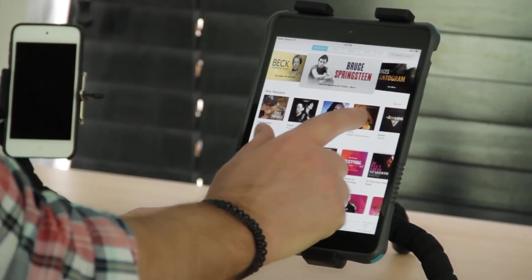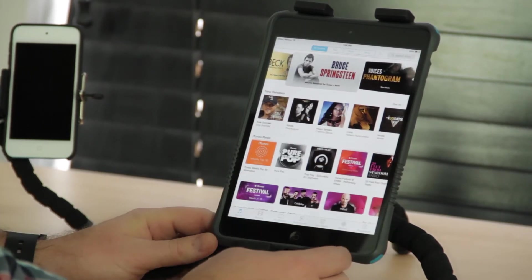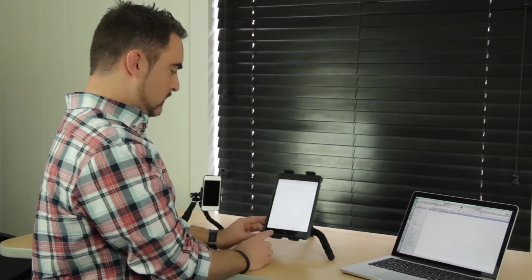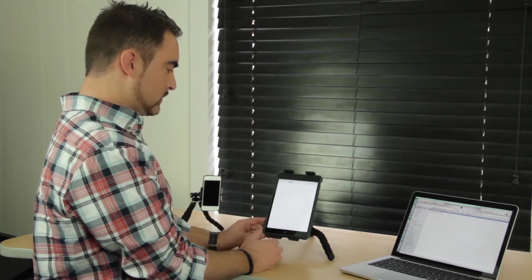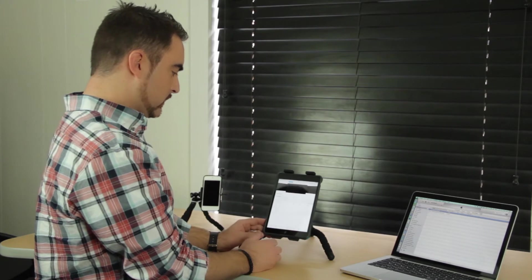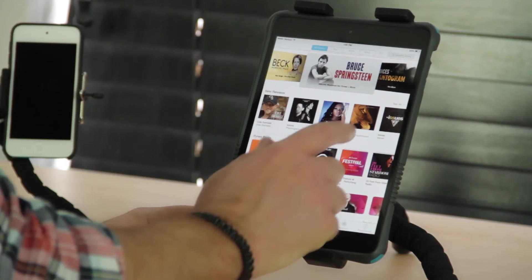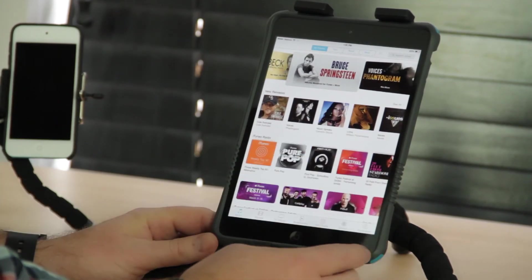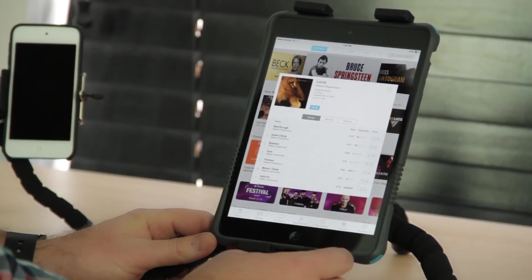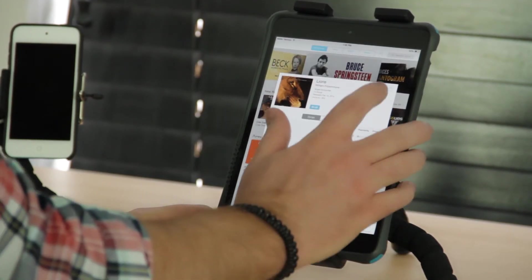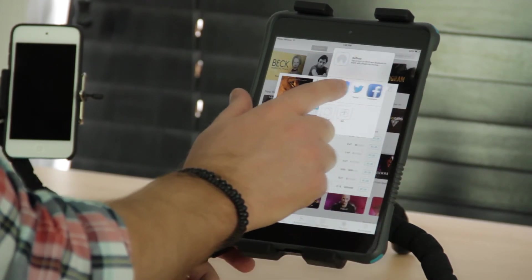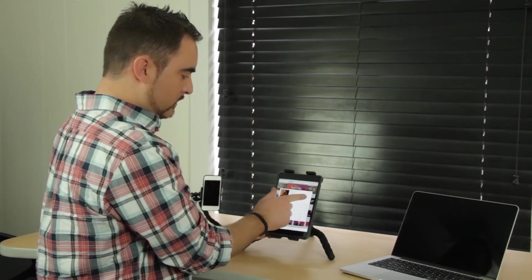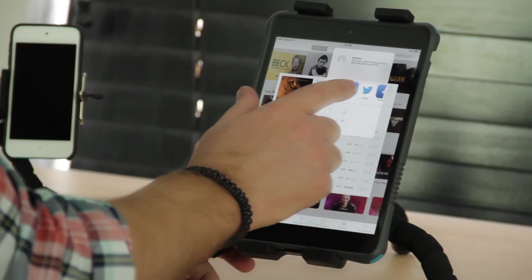When you're browsing music in iTunes and you come across a song that you want to share on Facebook, if you're listening to this song or previewing the song, you can tap this arrow, the box with an arrow, scroll to Facebook.